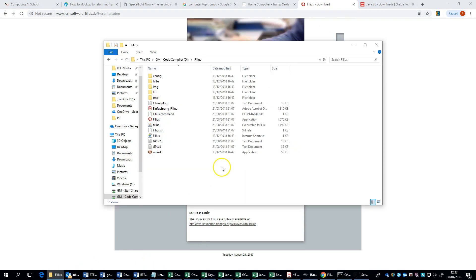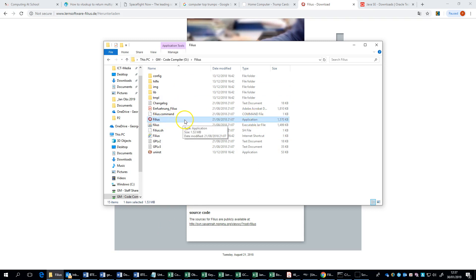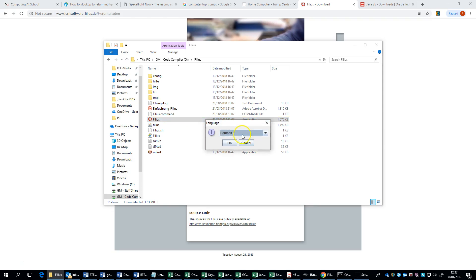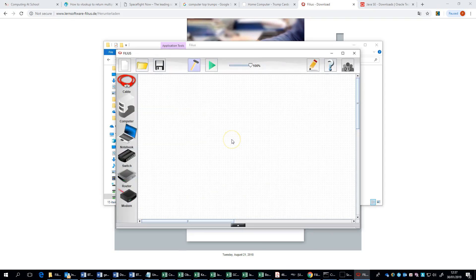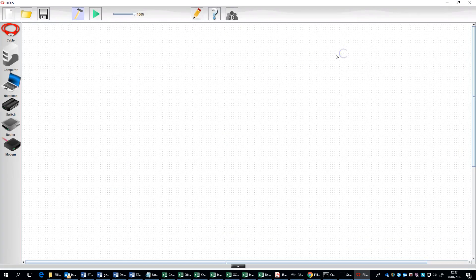When I open up the zip file, you can see here is the Filius application. When I run it up, it will ask me the first time do I want to run it in German. Well, I'll have it in English thank you very much, and here we are, here is Filius. I'm going to full screen that.